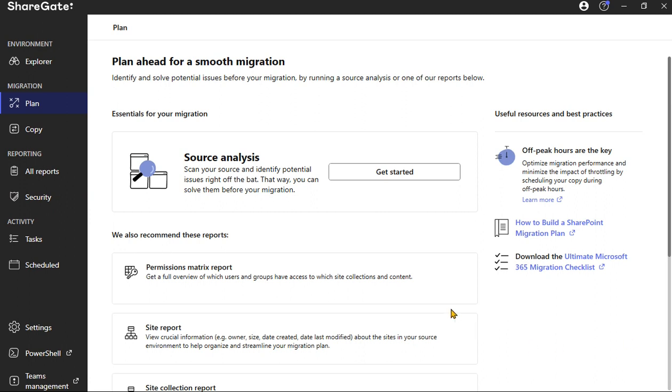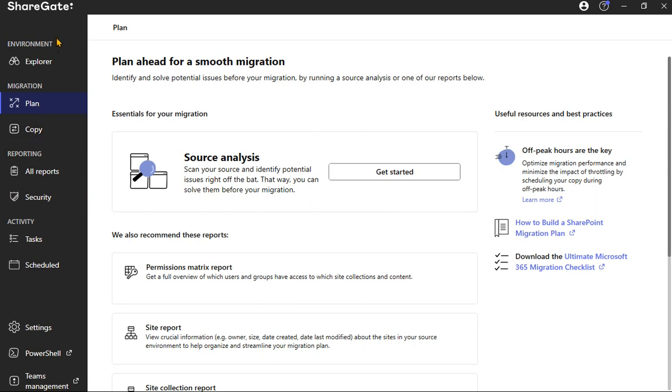So with that, let's start. ShareGate is the tool, the power tool that we'll be using. To start off with, on the left we're going to see some options here. When you go down, we're going to see under Migration, we're going to see Copy.